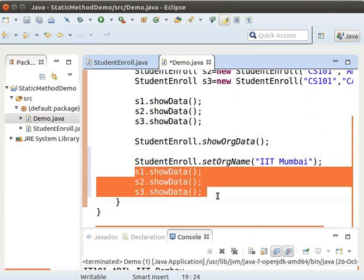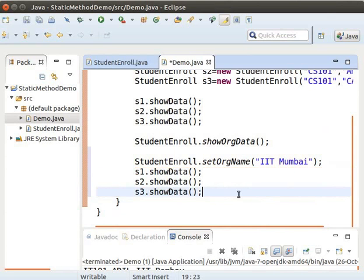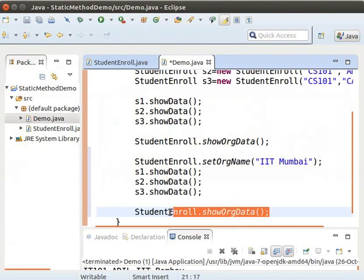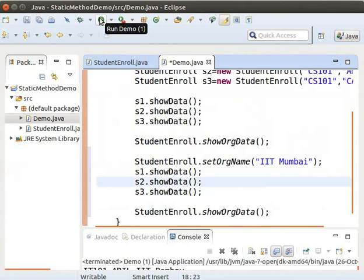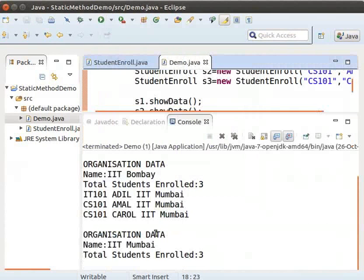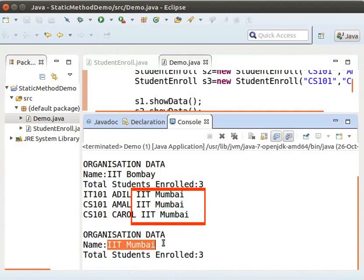Once again, let us invoke the method showORGData to print the values of ORGName and count. Now run the demo program again. We can see that the organization name is changed to IIT Mumbai. Let us come back to slides.